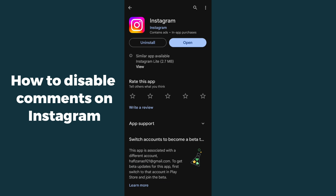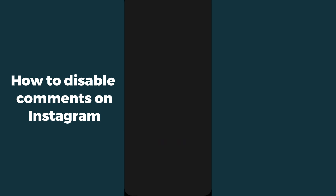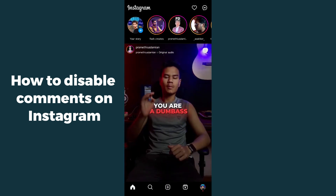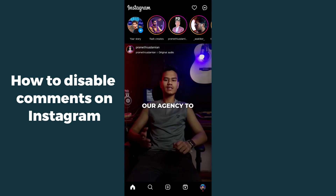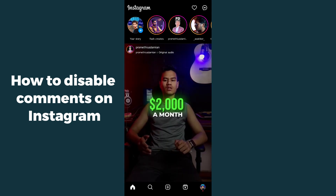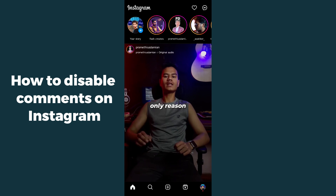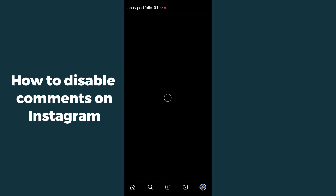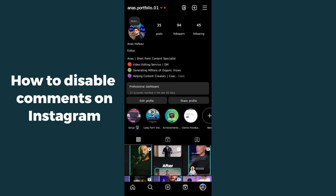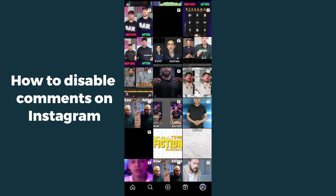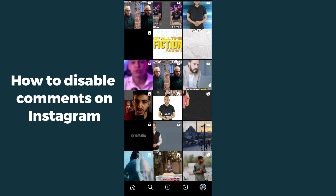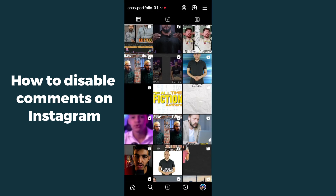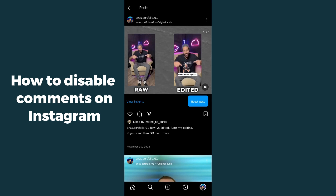After updating, open Instagram — it will take a moment to load. Once it's open, go to your profile and open the specific post on which you want to turn off the comments. I'm opening up a random post on my profile.